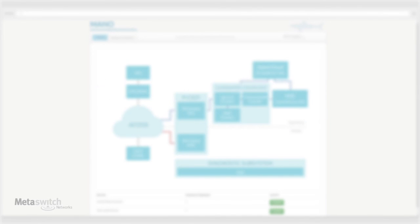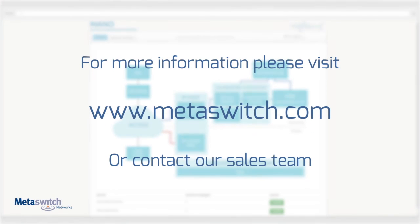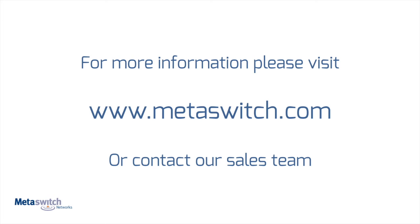For more information on any of our cloud-native NFV products, including VoLTE, IMS, and SBC, please follow this link to our website or contact our sales team.